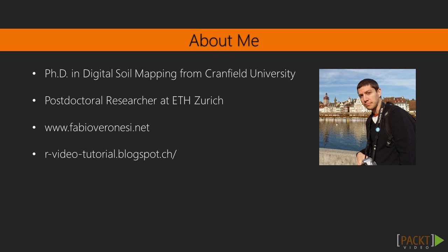Fabio has obtained a PhD in Digital Soil Mapping from Cranfield University and then moved to ETH Zurich, where he has been working for the past three years as a postdoc. He learned R in his PhD and has been using it every day since.